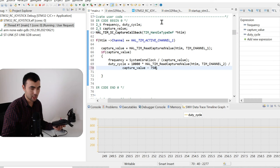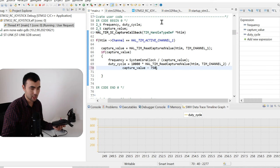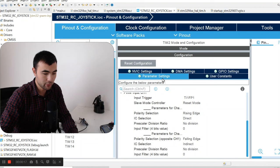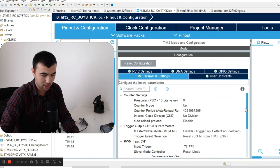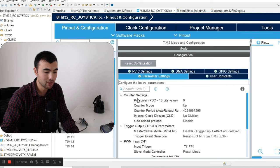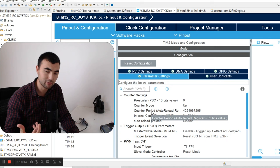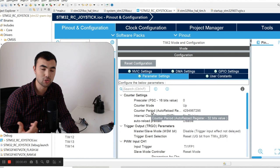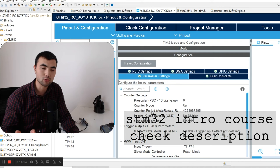For a final note, I want to explain some timer parameters so you can optimize your code. I opened the parameter settings again to explain some configurations. We have the prescaler, counter mode, and counter period. These are fundamental concepts related to the timer. I have a separate video explaining prescaler and counter period. If you want more comprehensive knowledge about STM32 timers and programming in general, you can refer to my introductory course on STM32 programming.